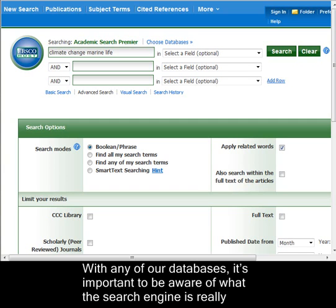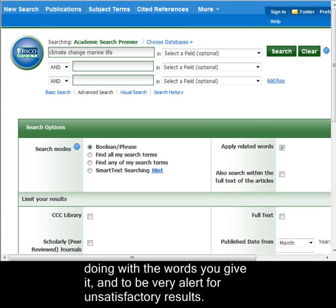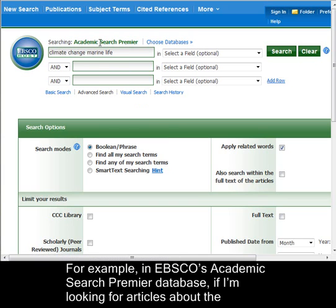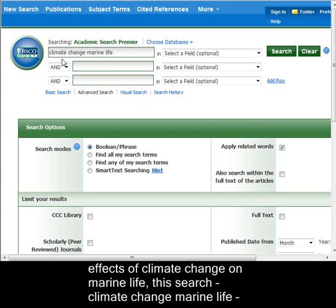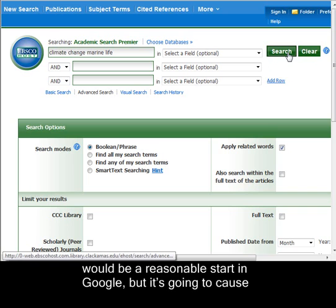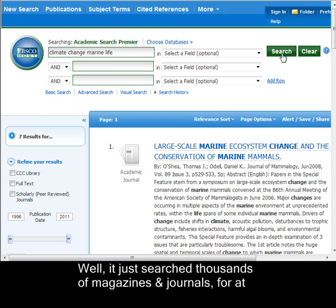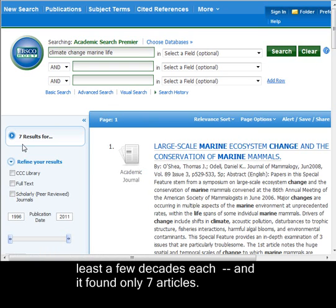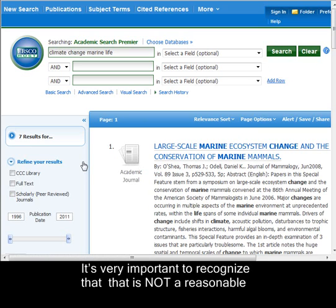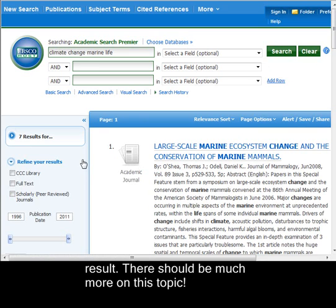With any of our databases, it's important to be aware of what the search engine is really doing with the words you give it and to be very alert for unsatisfactory results. For example, in EBSCO's Academic Search Premier database, if I'm looking for articles about the effects of climate change on marine life, this search — 'Climate Change Marine Life' — would be a reasonable start in Google, but it's going to cause trouble in Academic Search Premier. It searched thousands of magazines and journals for at least a few decades each, and it only found seven articles. It's very important to recognize that that is not a reasonable result. There should be much more on this topic.